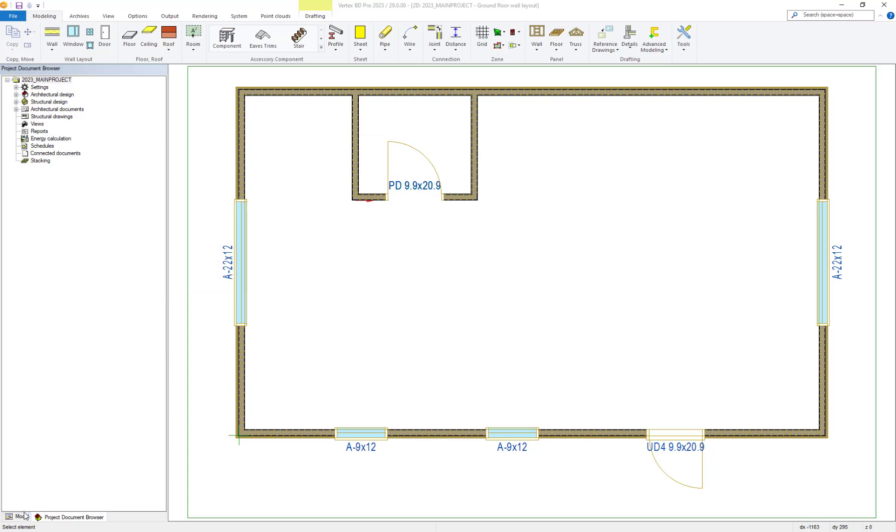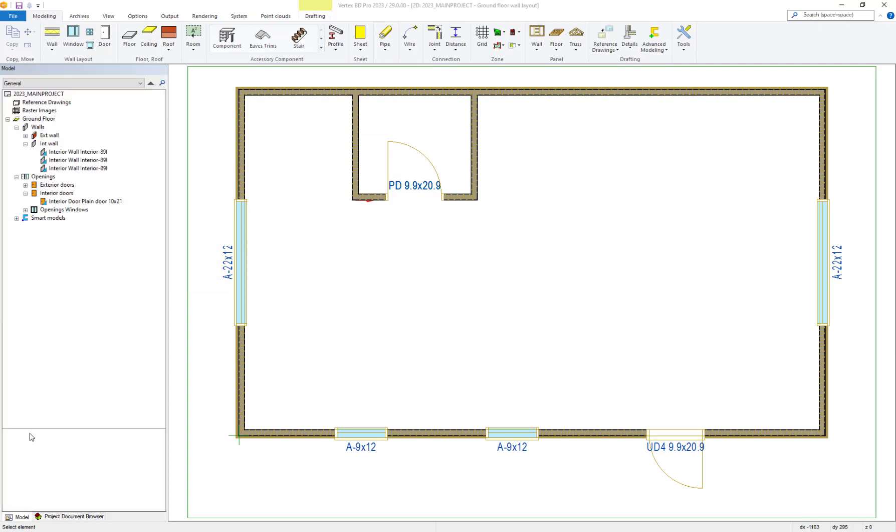Within the model tree, you can find the smart models available within the active project you are working on.